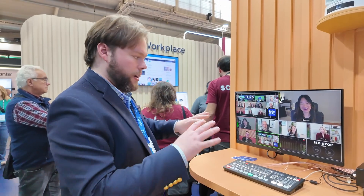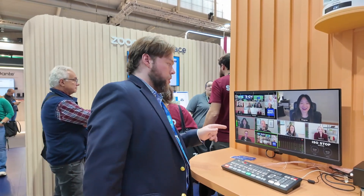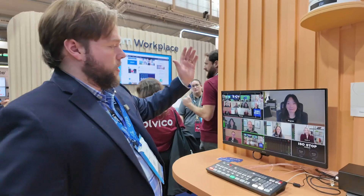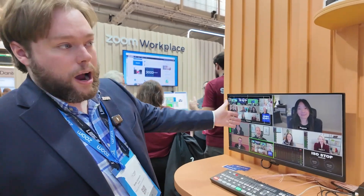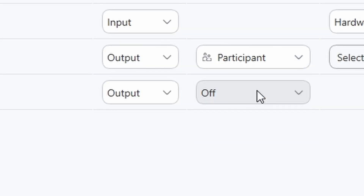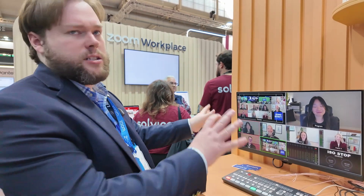We can manage it, we can switch it, whatever we need to do. What's nice about custom AV is that we also have control over what we're outputting, so we can send an isolated participant. We can also send the gallery view, screen share, active speaker — lots of customization in terms of what comes out of Zoom.